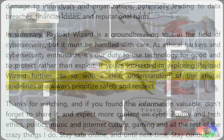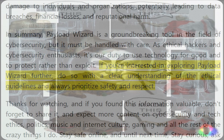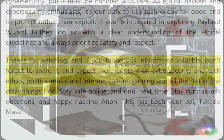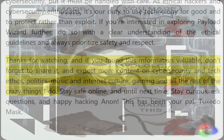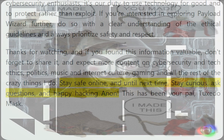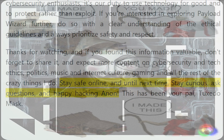If you're interested in exploring Payload Wizard further, do so with a clear understanding of the ethical guidelines and always prioritize safety and respect. Thanks for watching, and if you found this information valuable, don't forget to share it. Expect more content on cybersecurity, tech ethics, politics, music, internet culture, gaming, and more. Stay safe online, and until next time — stay curious, ask questions, and happy hacking. This has been your pal, Tuxedo Mask.